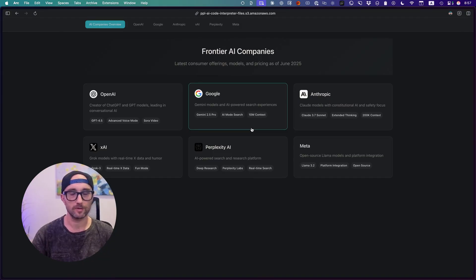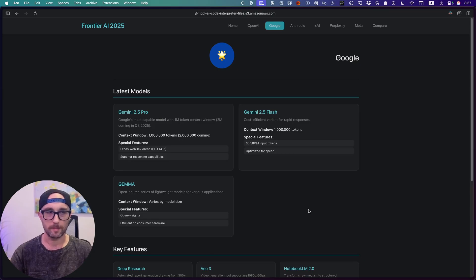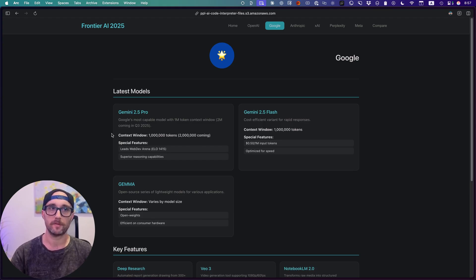Okay, let's go to Google, which in my opinion is probably the best value for money right now, but I'm not paying for it. Google has a bunch of models. It pulled out here the main ones: Gemma, Gemini 2.5 Flash, and Gemini 2.5 Pro.